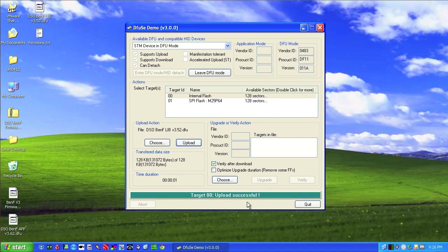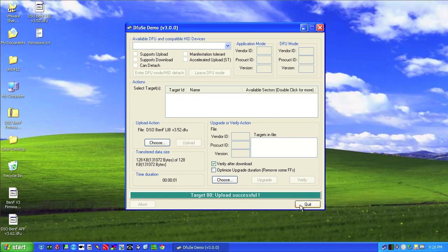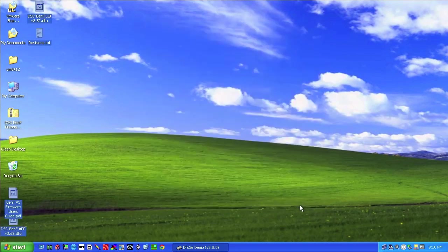And so this might go a little bit slower if you haven't done it before. I already have this firmware in here. And so at this point, you can go ahead and quit and then just unplug your Nano and then power off and back on, and you will have the BenF 3.62 firmware installed.